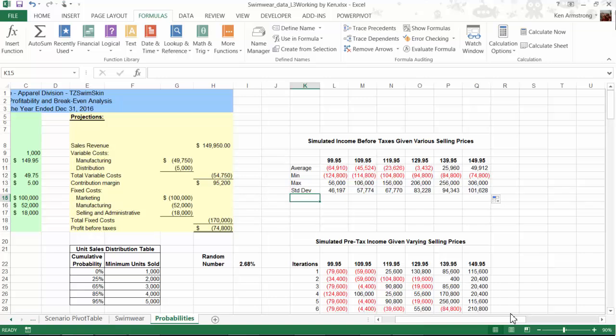Looking at this, one additional thing that I might want to know might be how many or what percent of these 200 iterations were actually profitable. To do that, I'll come down here to the next row and type in %Profitable, and then come here to the adjacent cell.